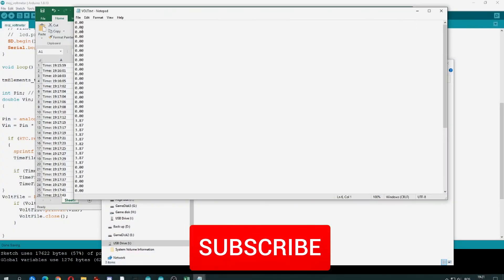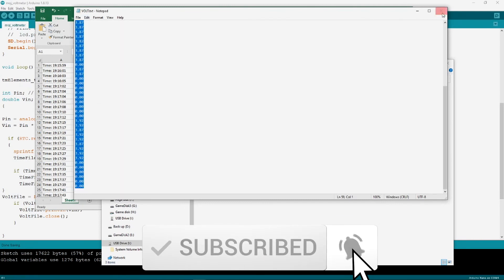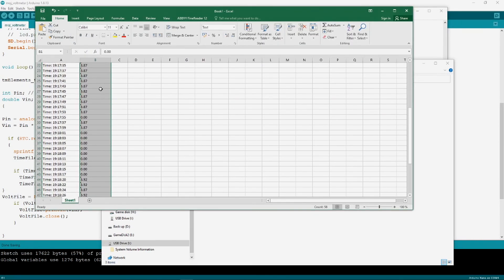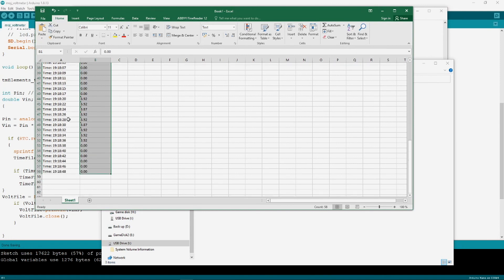Thank you for watching, don't forget to subscribe and support my channel. See ya in the next video.